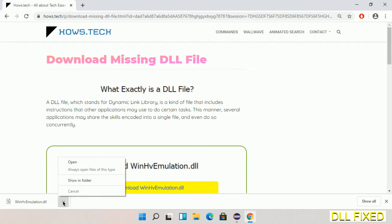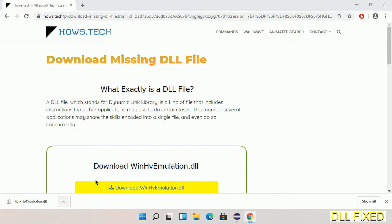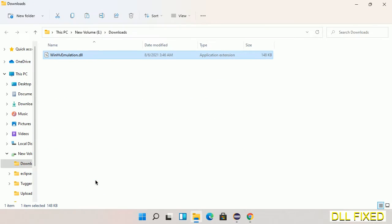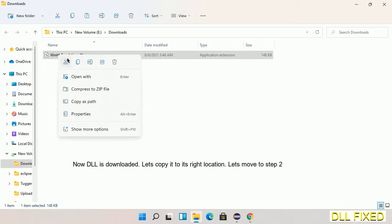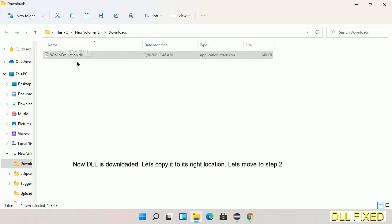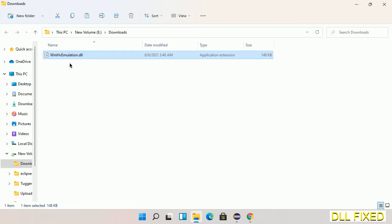Now we open the file. Now we have to copy this file. Right-click on it and select copy. Then we'll move to the next step.